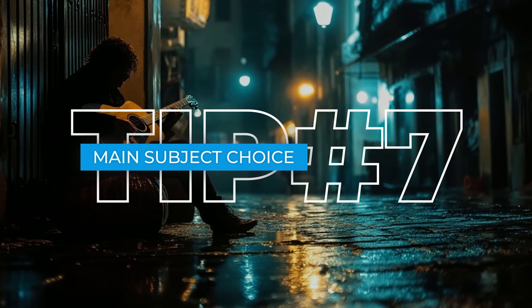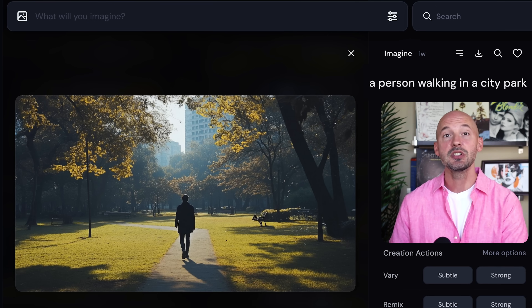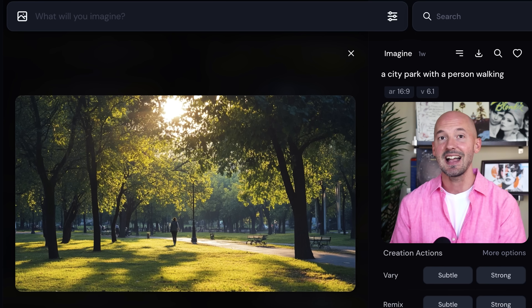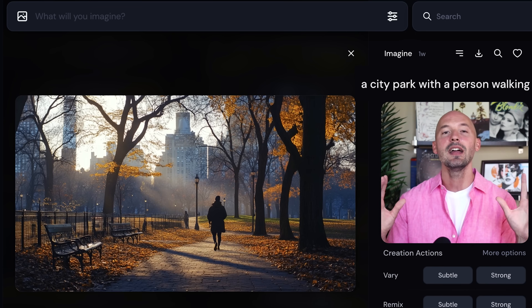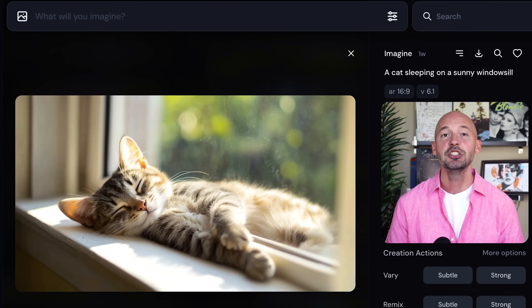Tip number seven: main subject choice. Special thanks to Sideways Design for this tip. It's a different way to view how you write prompts and direct the composition of your scene. The first thing you mention in your prompt will be considered the main subject and emphasis, and depending on what you emphasize, the bot will generate different looking scenes. For example, a person walking in the city park will place the person in the center close to the camera, whereas a city park with a person walking will widen the angle to show more of the park, with the person farther from the viewer.